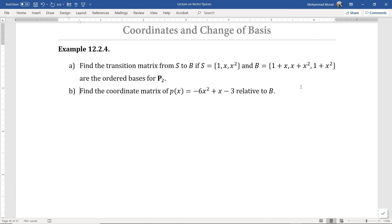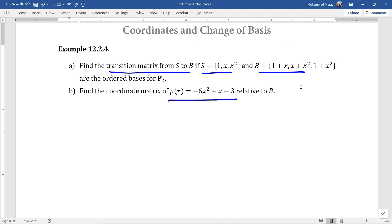In the next example, we want to find the transition matrix from the basis S to B, where S and B are given as ordered bases for the vector space P sub 2. In the next part of the problem, we want to find the coordinate matrix of the polynomial p(x) = negative 6x squared plus x minus 3, relative to the basis B. Please study the solution given in the lecture notes. With this, we end part 2 of lecture 12. Thank you.